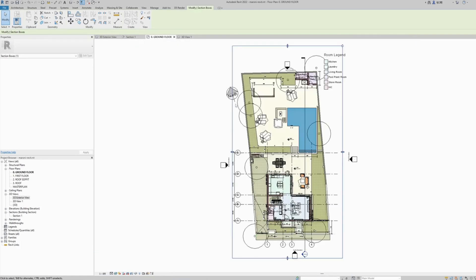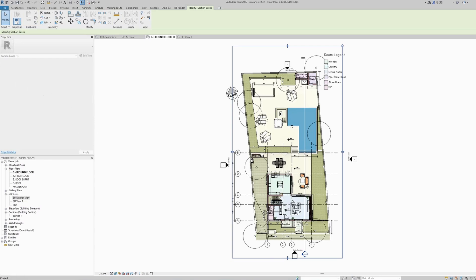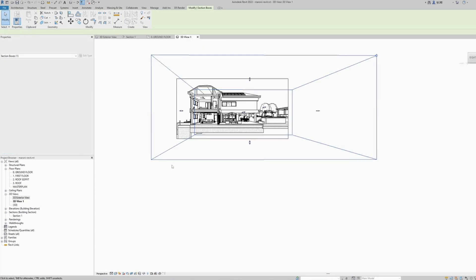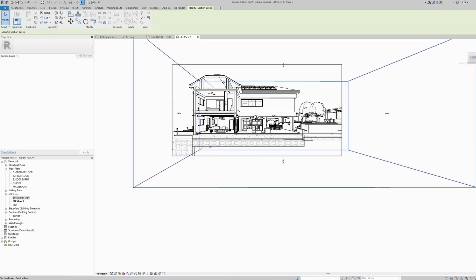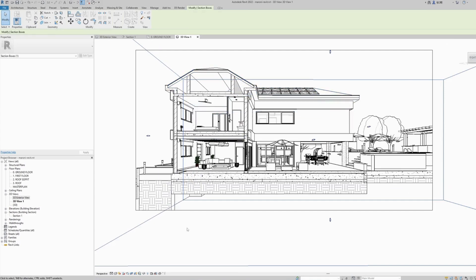Select the section box, and while the section box is selected, go back to your plan view. Now we can see the section box shown in the plan view. What we need to do is click on the move arrows here and drag them to the location we want our section to start. Go back to our 3D view.